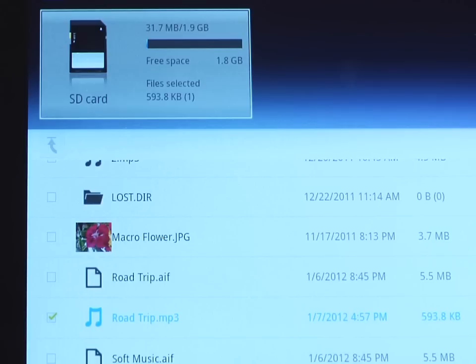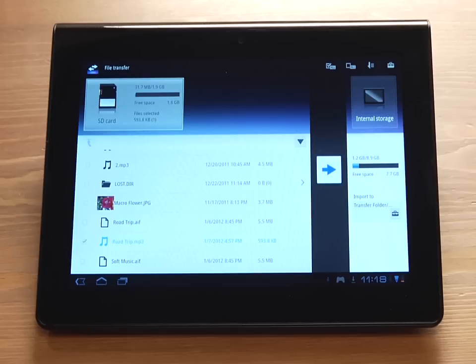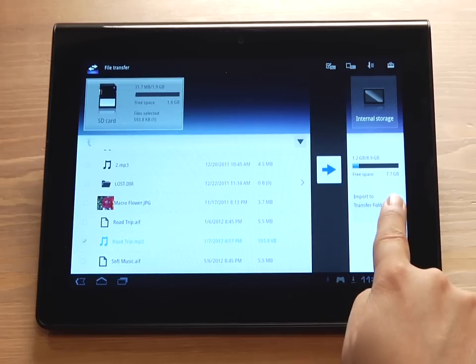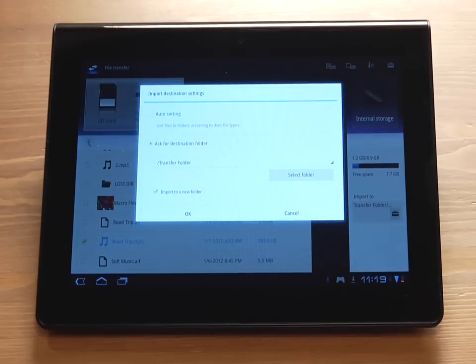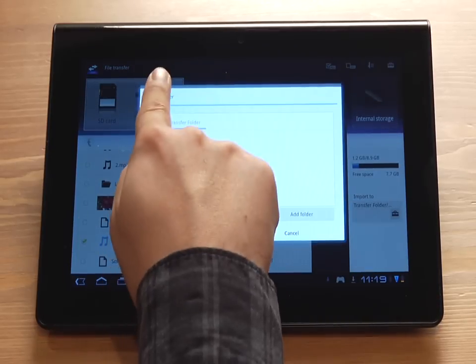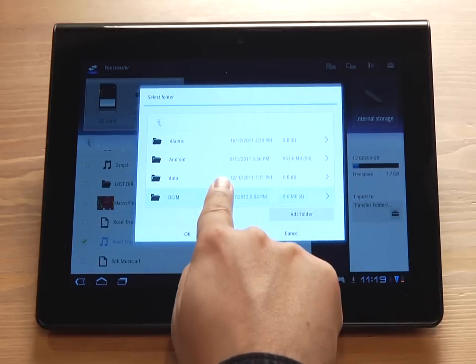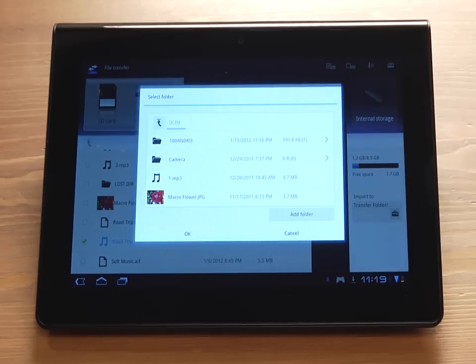By default, the Transfer folder is selected to receive the files from the SD card. If you wish to change the destination folder, under Import, tap the suitcase icon. Tap Select Folder and specify the folder that you want to import the files to.